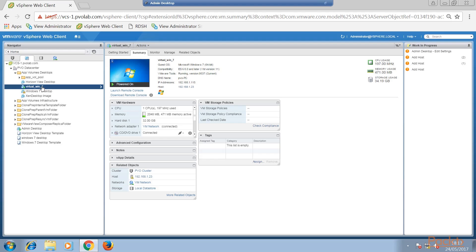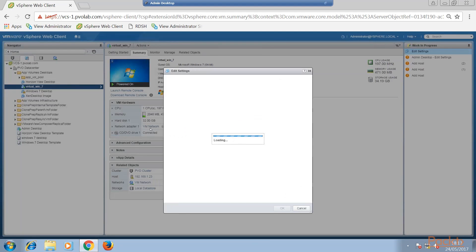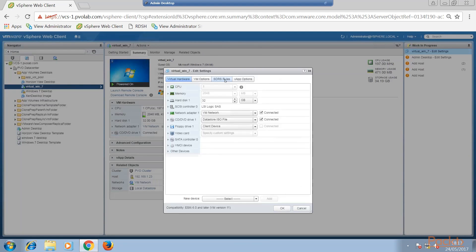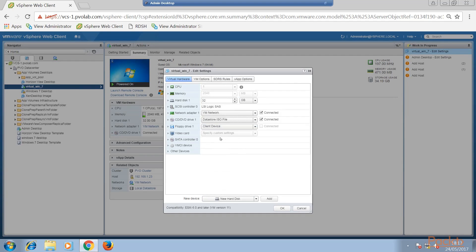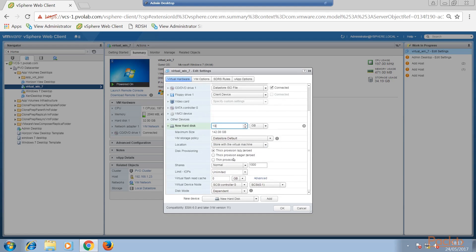The first thing we're going to do is edit the settings of our virtual machine and add a new device — a new hard disk. We're going to add our new hard disk size. In this example, we're going to create a 10 gig hard drive, so half the size of the original. So now we've created our new hard drive, we're going to thin provision that and then click OK.